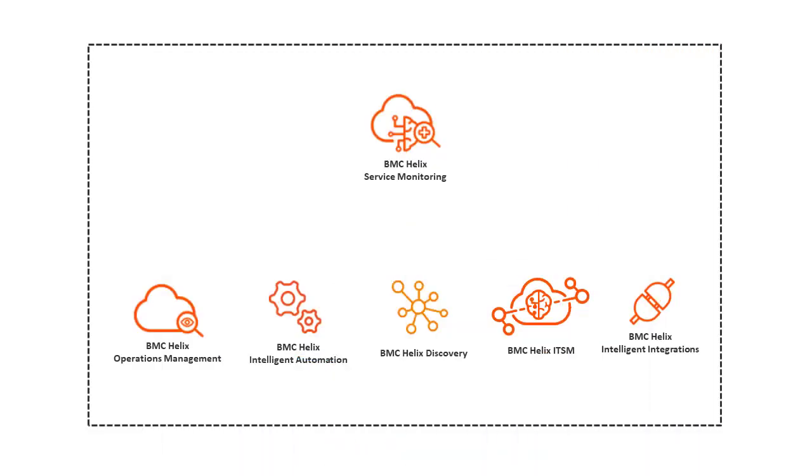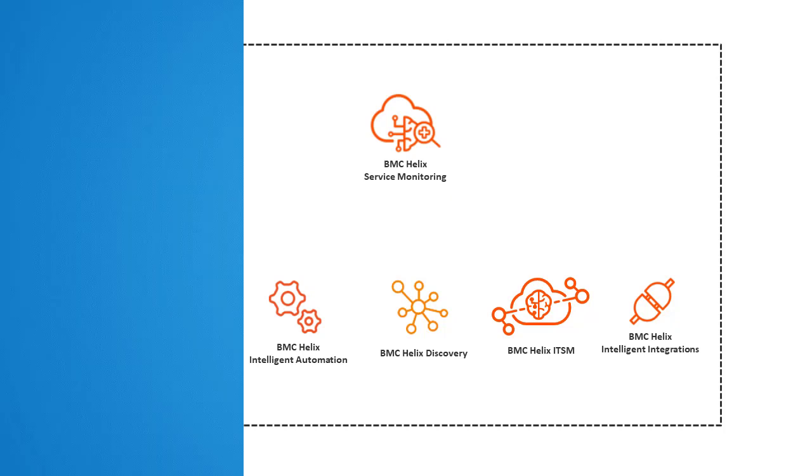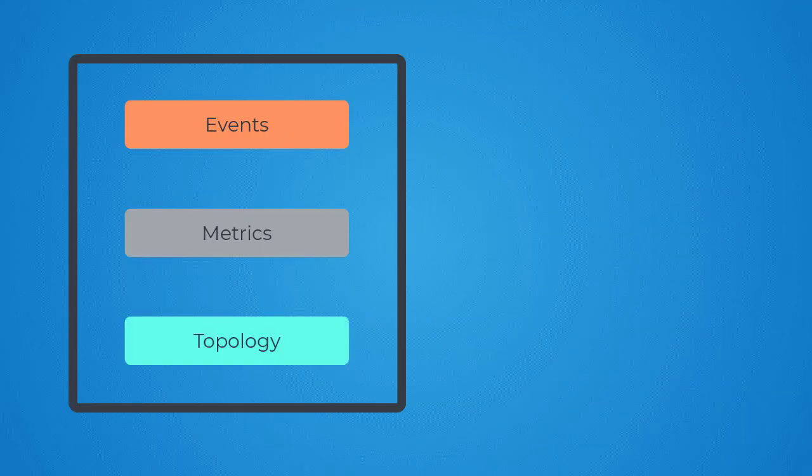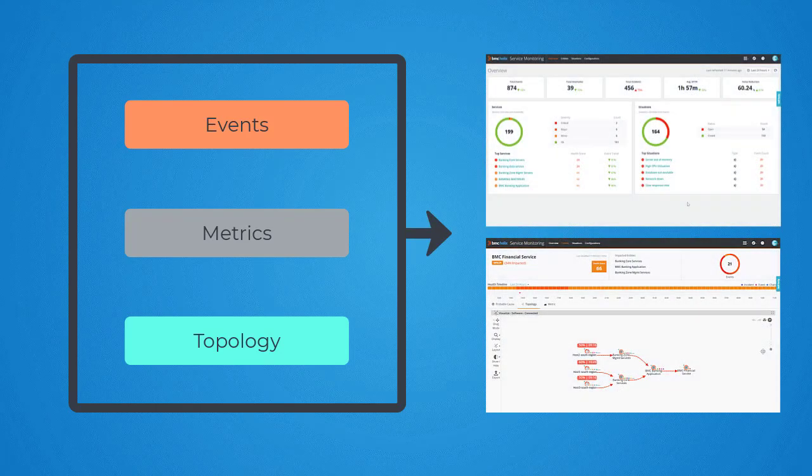BMC Helix Service Monitoring interacts with various BMC and other third-party products and components to gather data and configuration information. It analyzes events, metrics, and topology data from these components and creates meaningful and actionable insights.